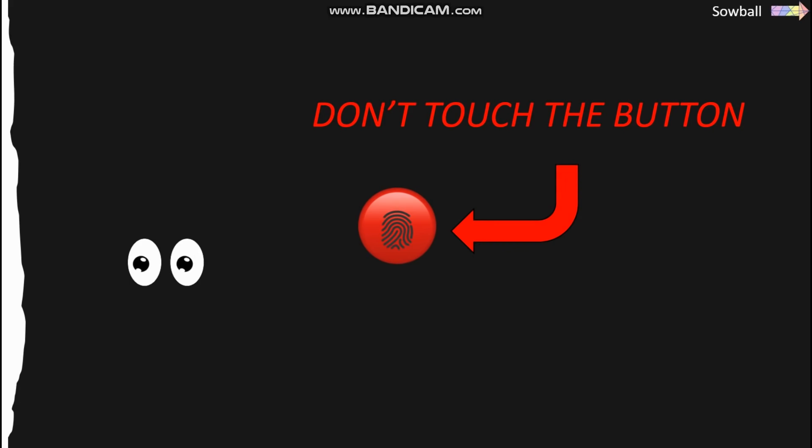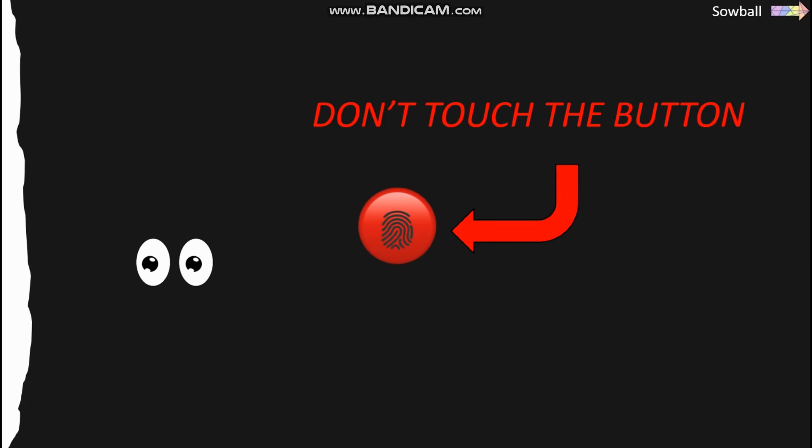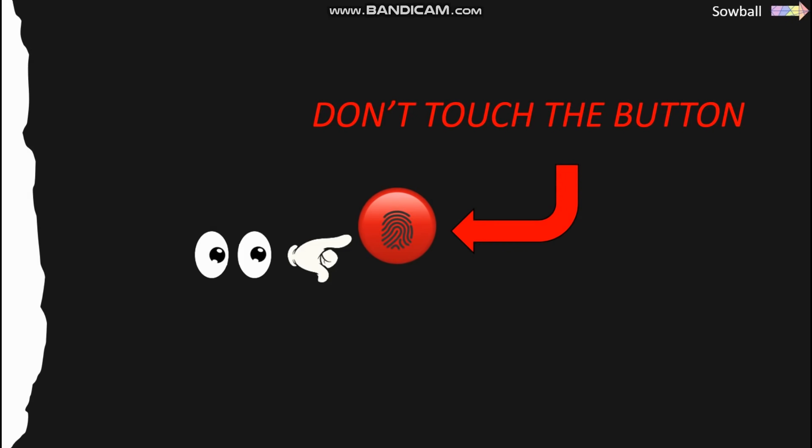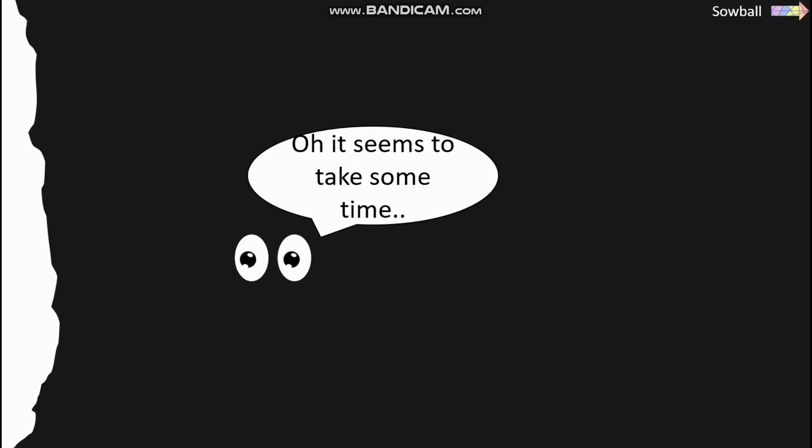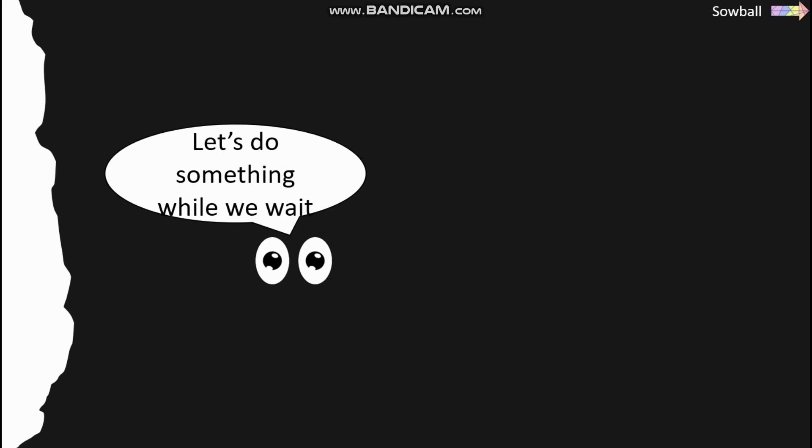The video will start to disappear because someone has touched the button. Oh, it seems to take some time. Let's do something while we wait.